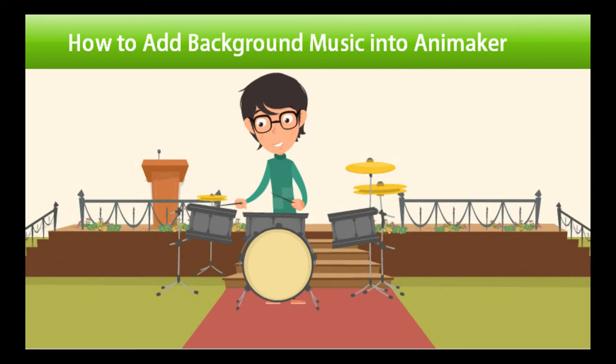You can use this technique in your explainer video by simply adding background music that will excite your customers to know about the benefits of your product or service.